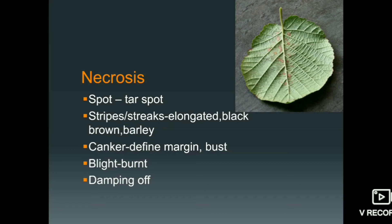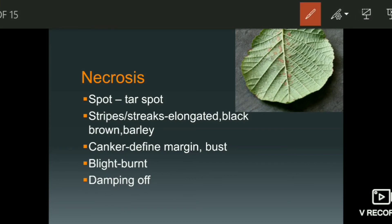Another type of necrosis is stripes. Stripes are elongated — they occur in an elongated form in the cells, appearing as dark black and brown elongated marks. An example of a disease asked in UPSC is strips of barley. In strips of barley, the symptoms we observe are necrosis on the leaf, which is elongated and appears in brown and black color.